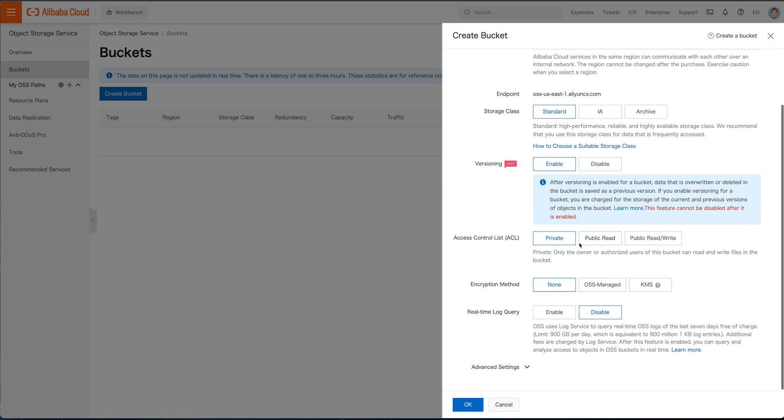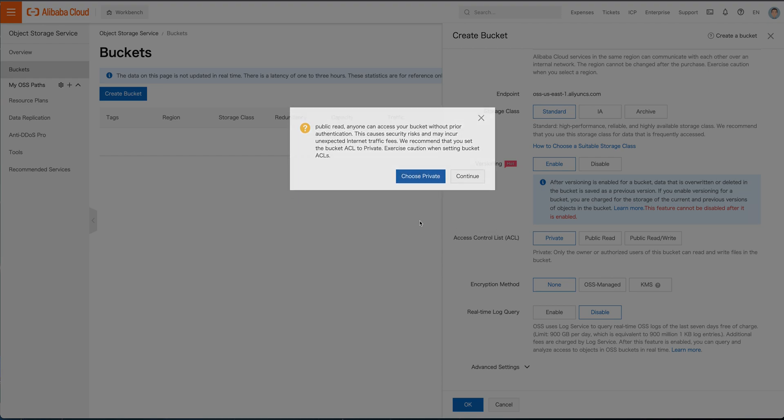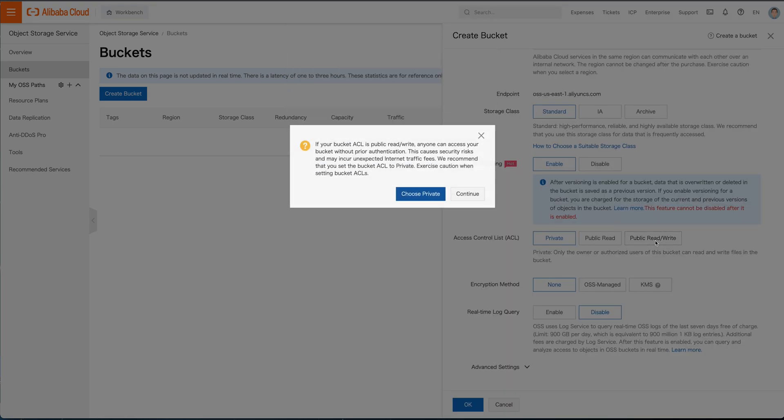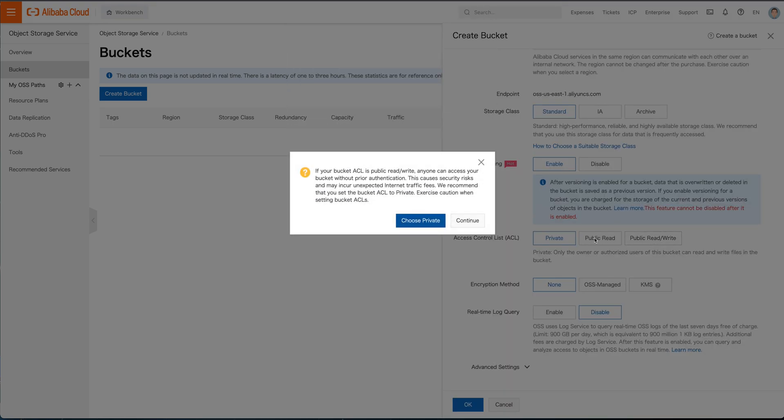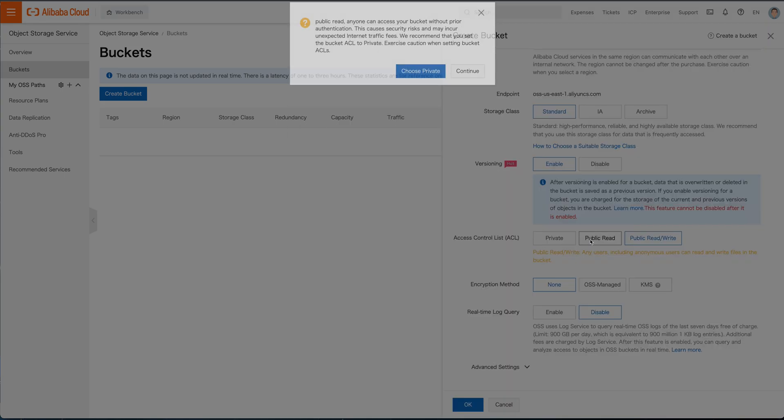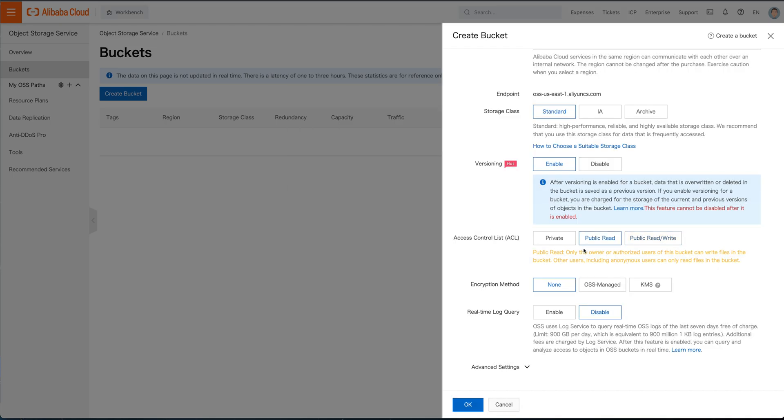Access control lists, you can do private, you can do public read or public read. That means anyone can access your bucket without prior authentication. This is great for websites. And if you want to do that, if you wanted to have someone be able to upload to your website for public write, then that would be another thing that you would want to take a look at. But you'd want to have some provisioning around that. So you can just go ahead and continue with that if you want. But we're going to go ahead and just make this public read by clicking continue here.